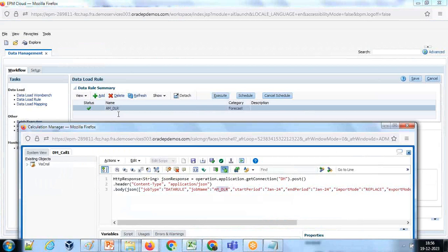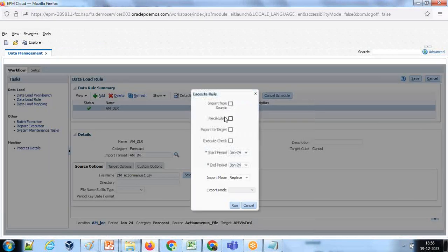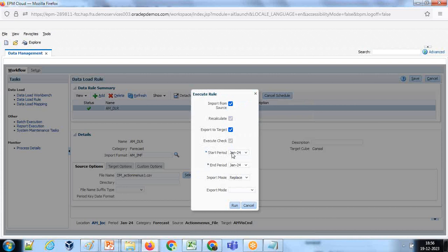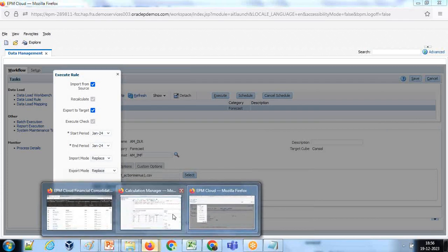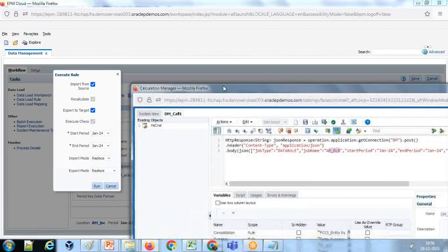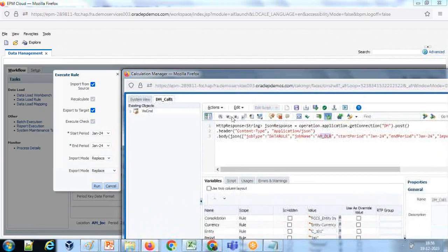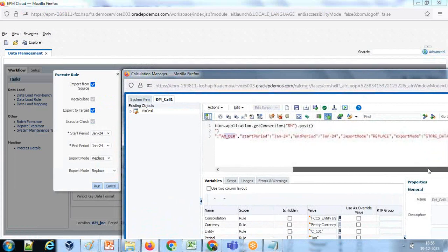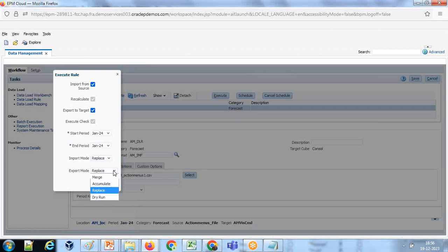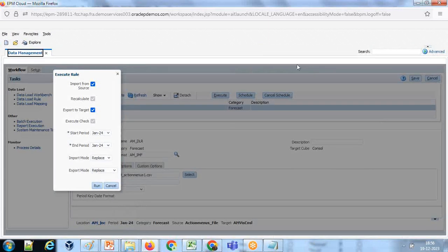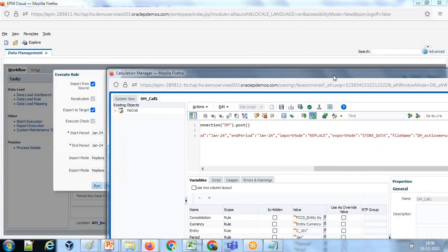The same I pass over here as an argument. Job name is AMDLR data load rule. When I click on execute button, whatever argument passed over here - this is for January 24, start period and period, import mode and export mode. Whatever you see in my screen, the same I passed over here as an argument. The job type is data rule, job name is AM underscore data load rule, start period and period, import format replace and export format store data or replace, whatever you like to call.